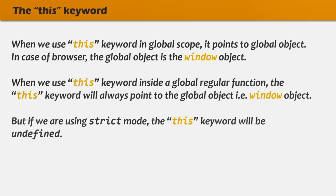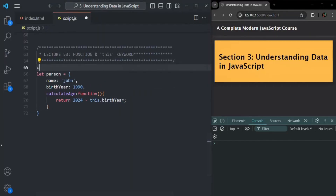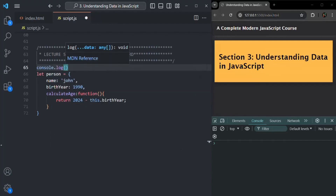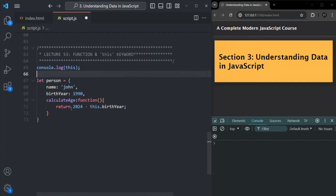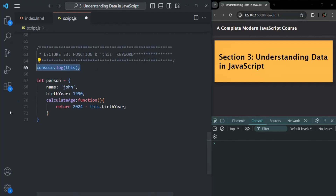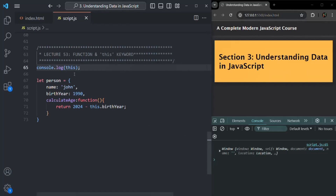When we use this keyword in a global scope, it will point to the global object. In the case of a browser, the global object is the window object. So this keyword in the global scope will point to the window object. Let's verify with an example — writing a console.log statement to log this in the global context, where this code is not present inside any method or code block. When we save the changes, the window object is logged.